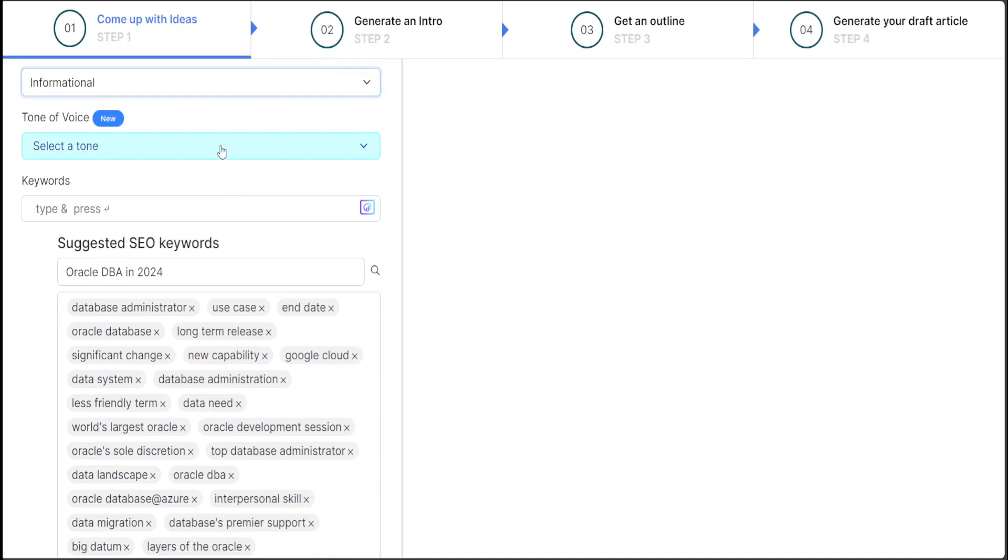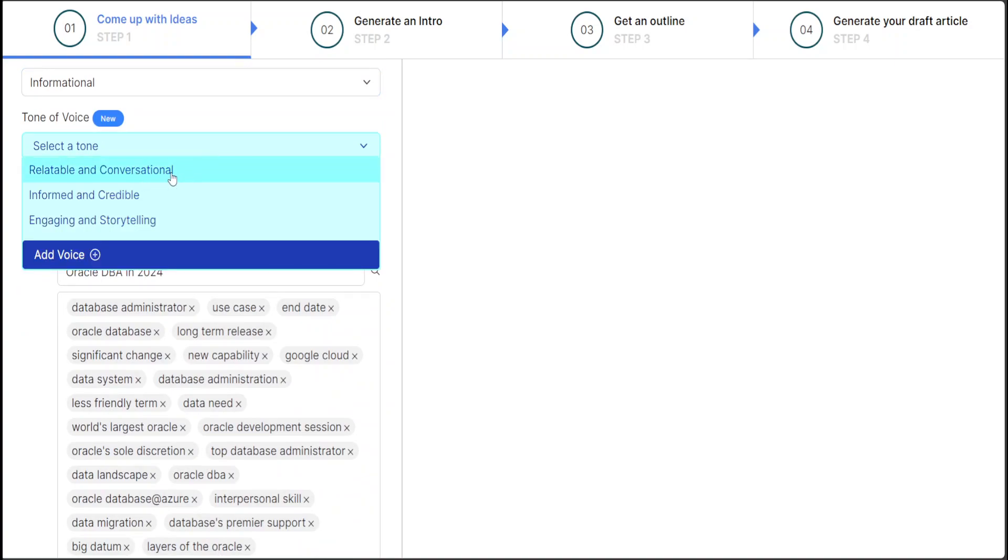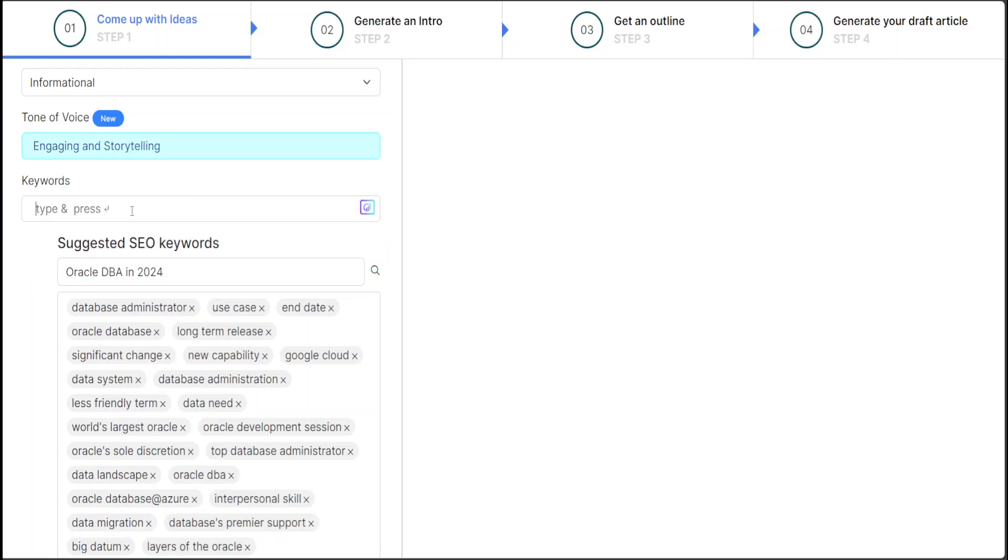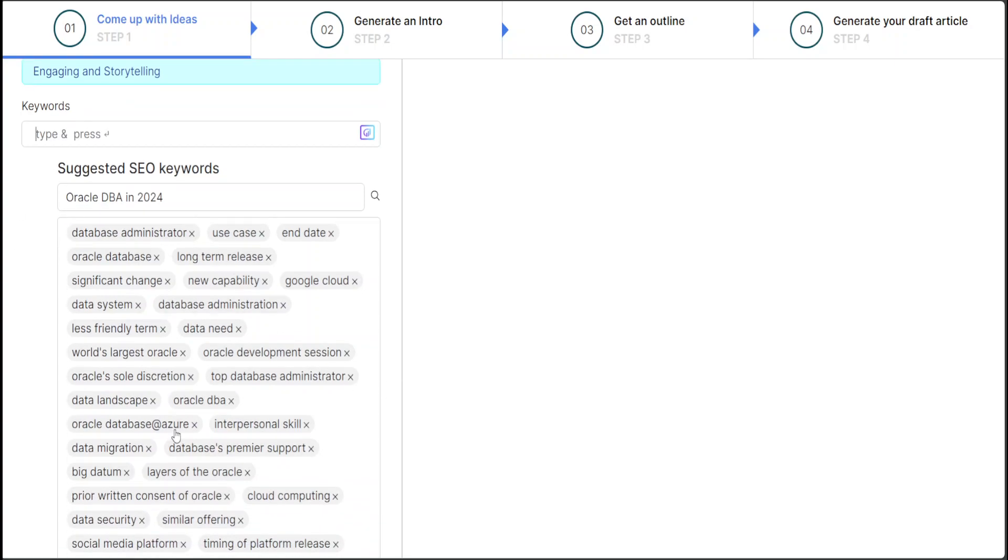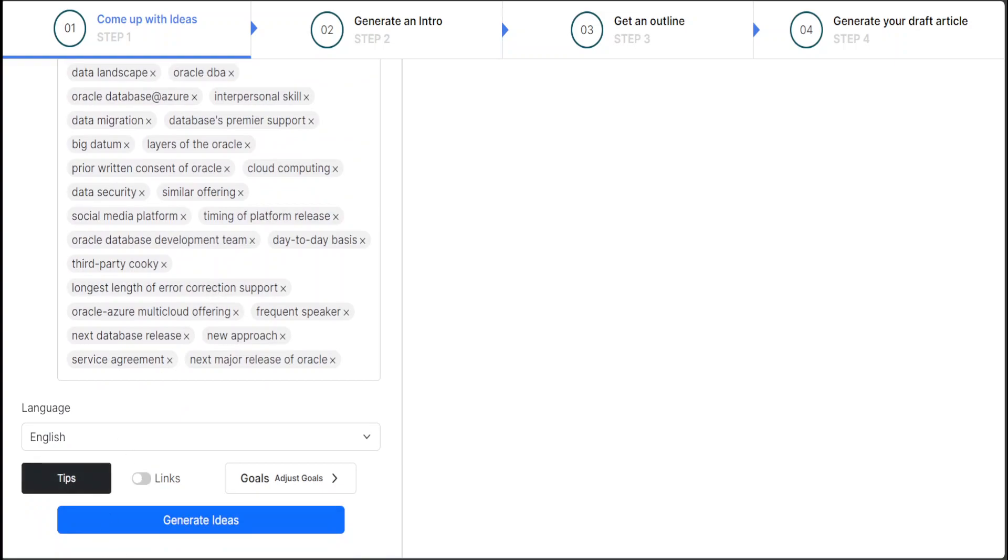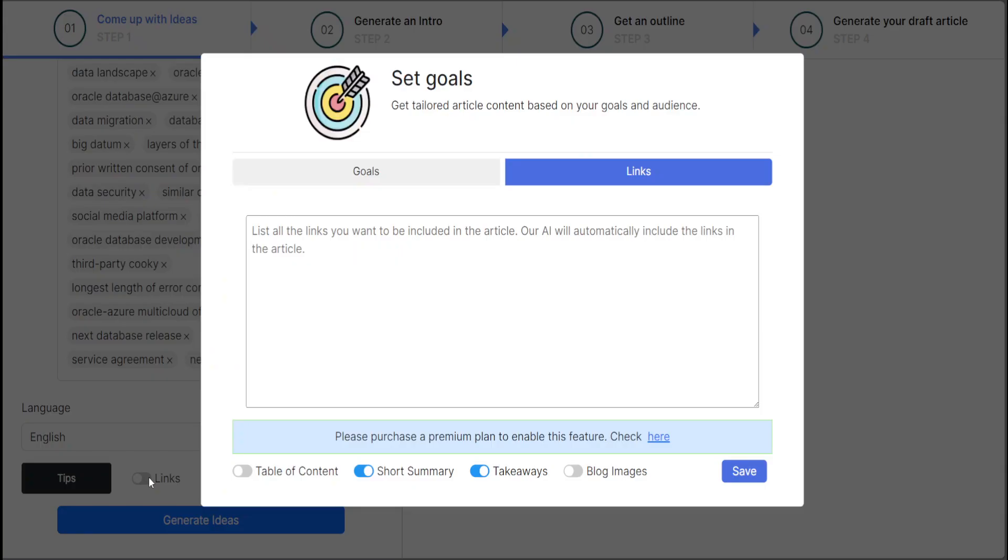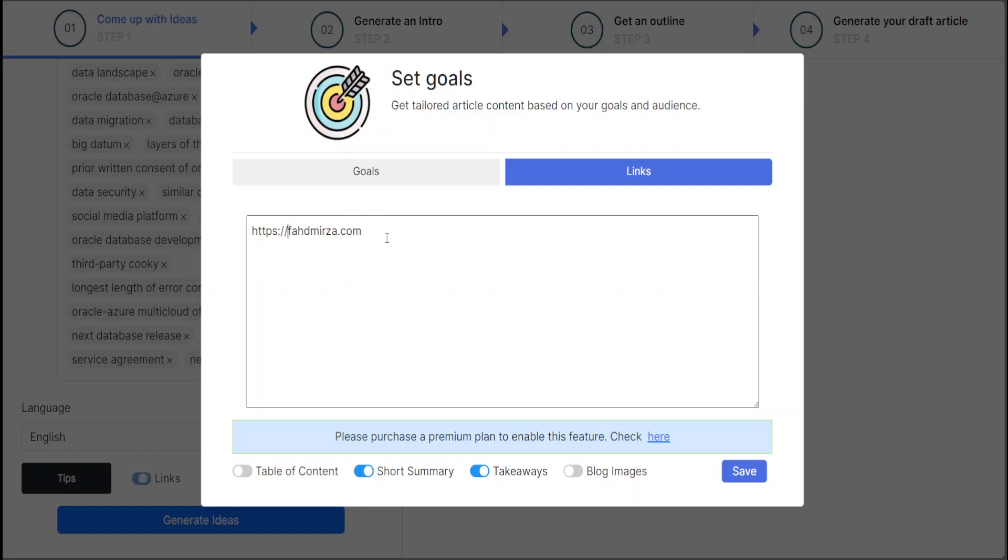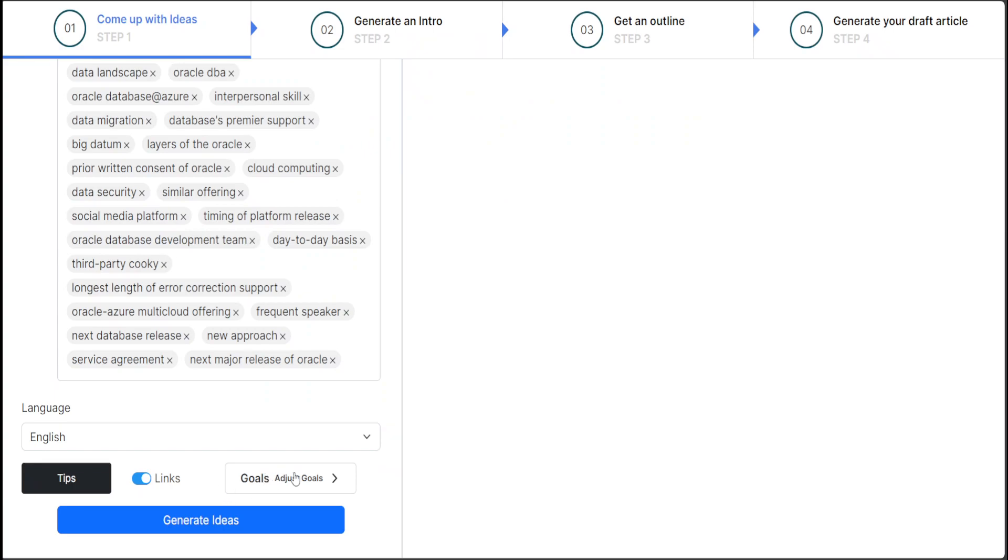Then select a tone—I will just say engaging and storytelling. Keywords, I'll say Oracle, Oracle DBA. So instead of this, I'm going to select what it is suggesting. These are all the keywords, which is fine. Language: English. Maybe link—okay, let's leave the links. Maybe I just want to include my own website link. This is the one. Okay, that is cool. I need to—okay, maybe it says I need to—can I save it? Maybe I can.